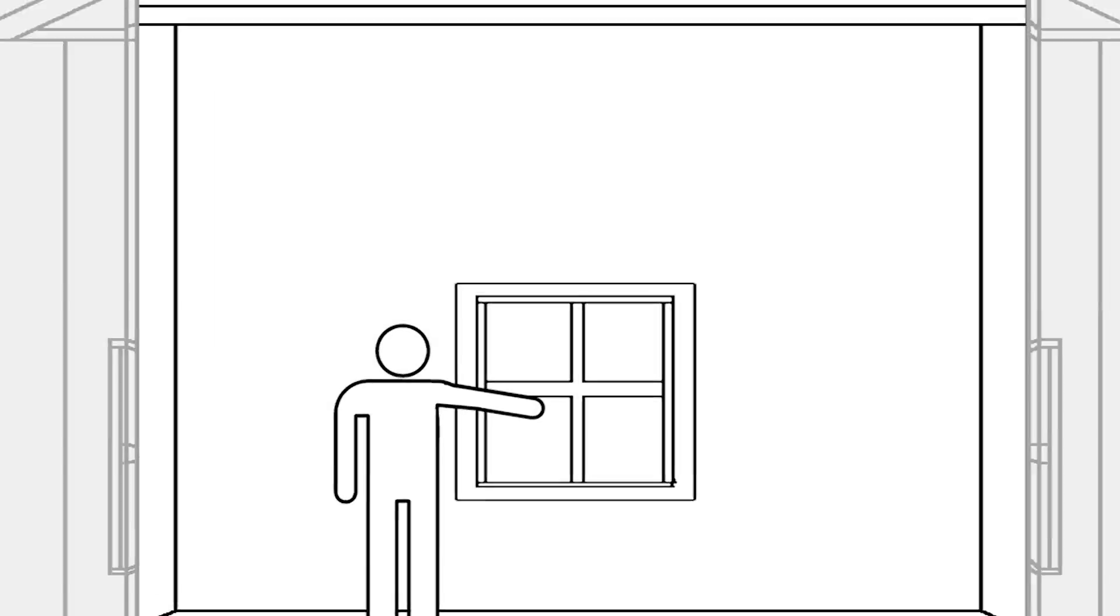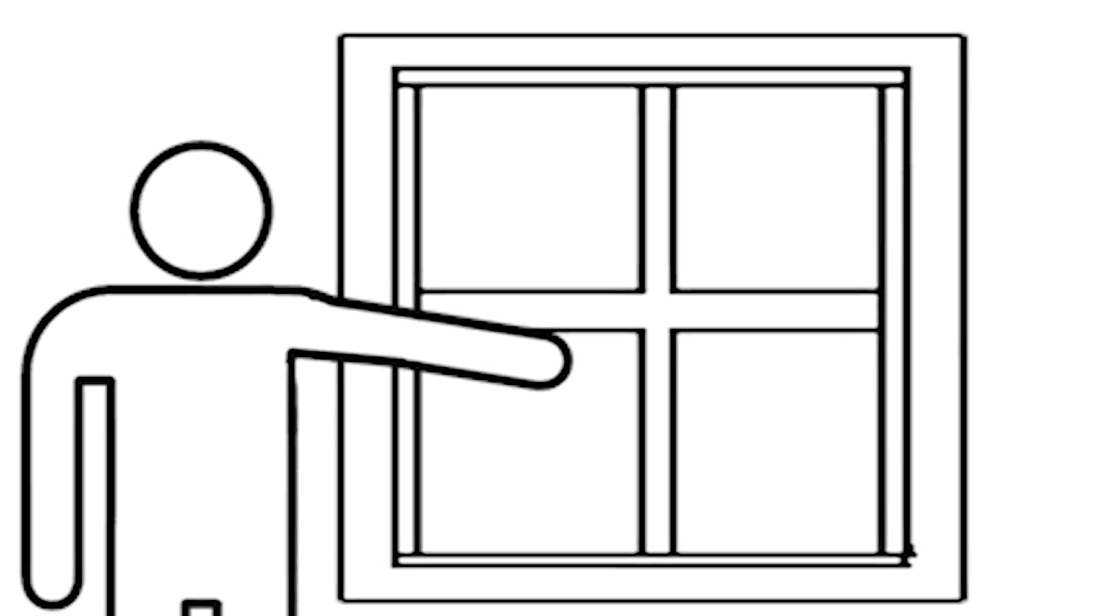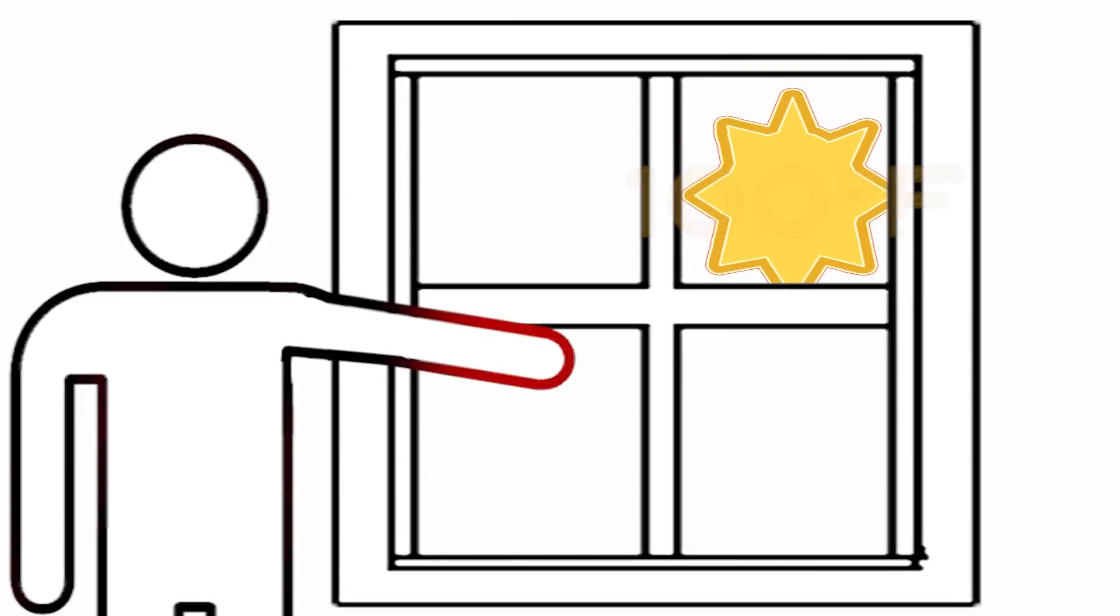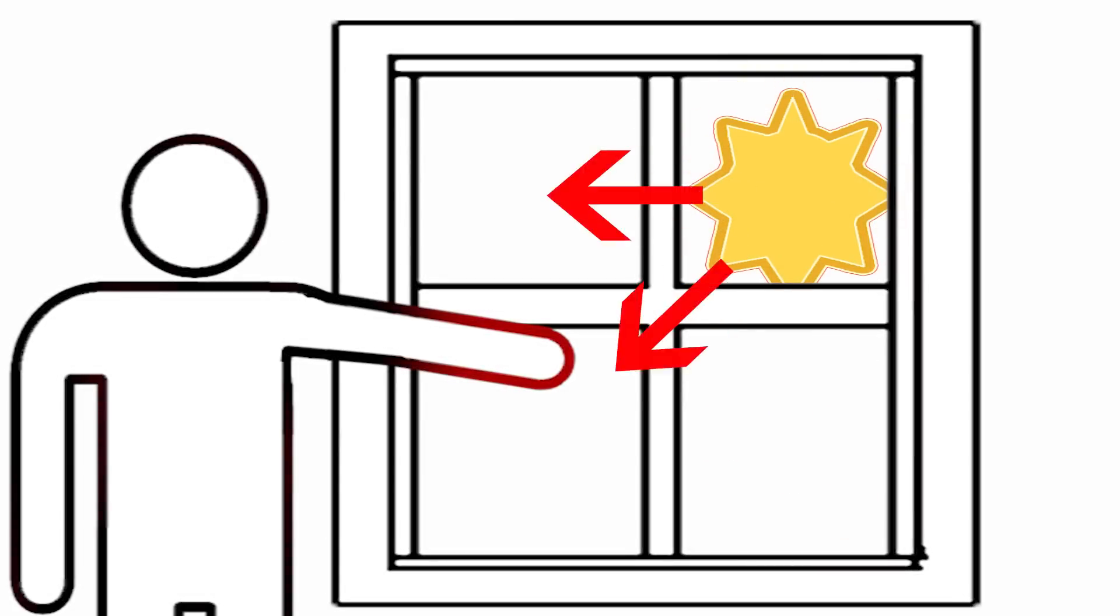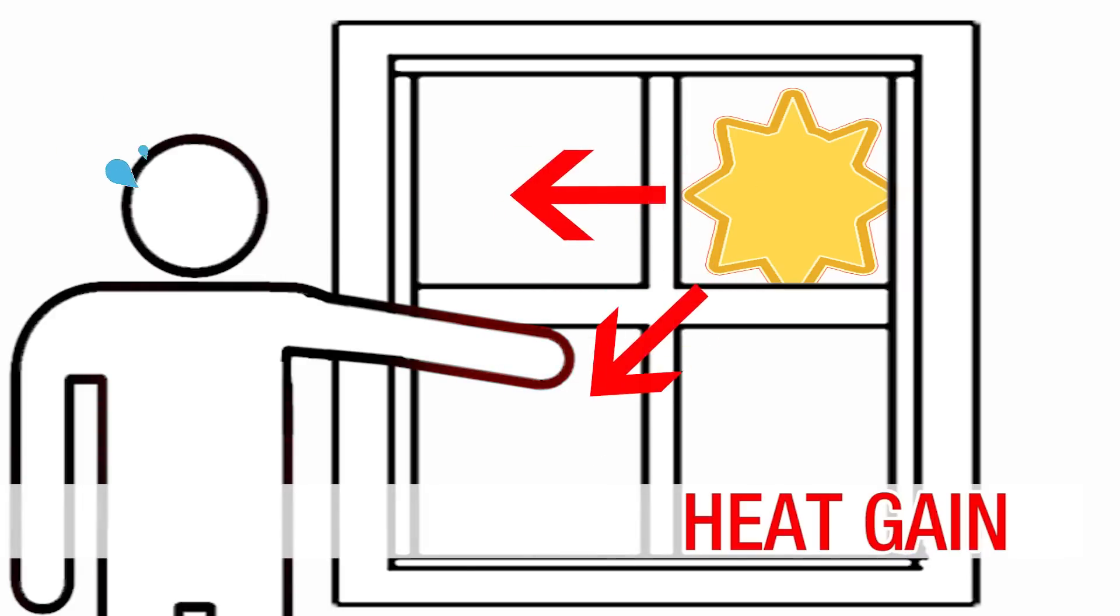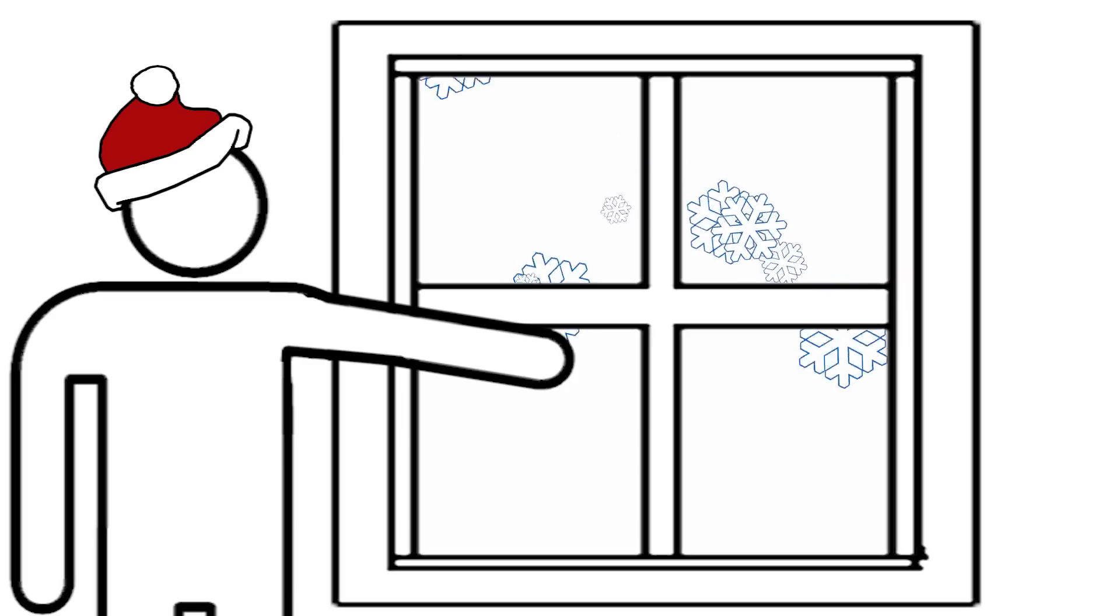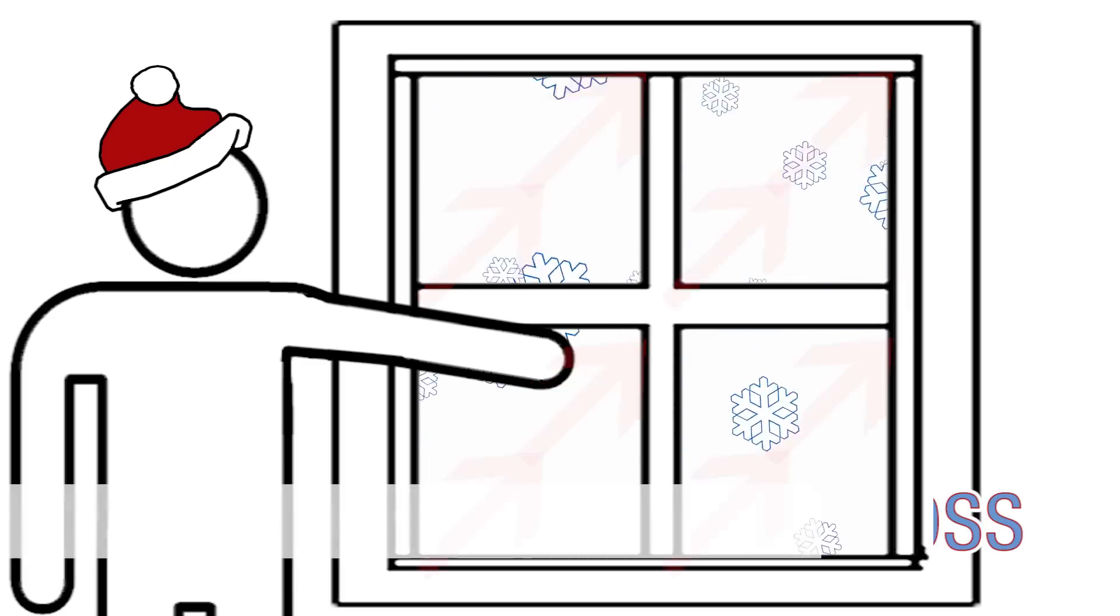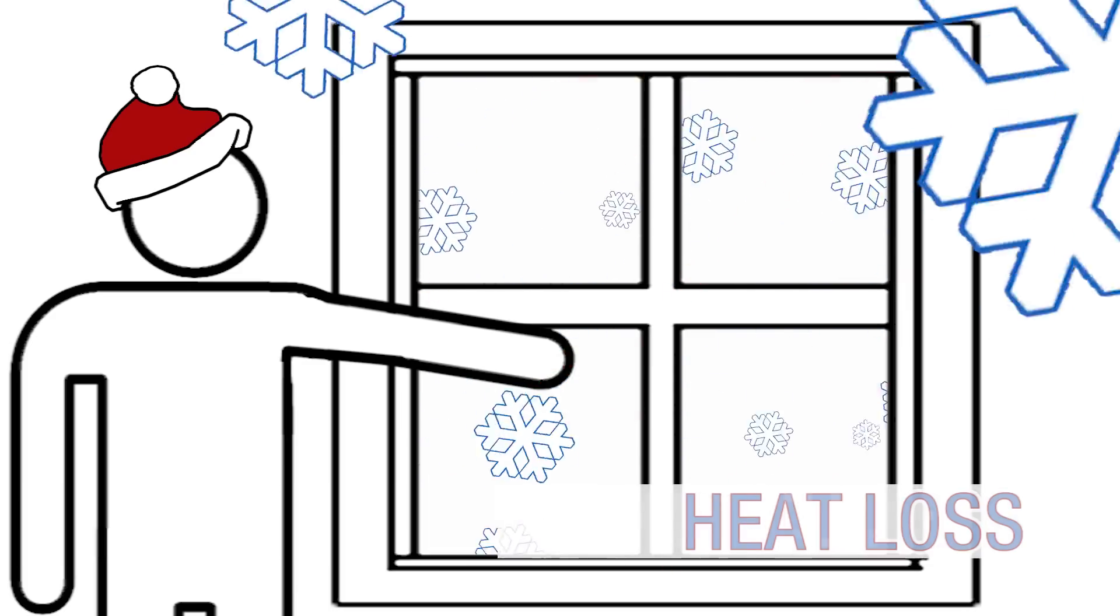Think about it. If you place your hand on an exterior window on a 100 degree day, that glass will feel pretty warm. That heat you're feeling is making its way into your home, which is called heat gain. In the winter, that heat escapes through the windows and walls, which is called heat loss.